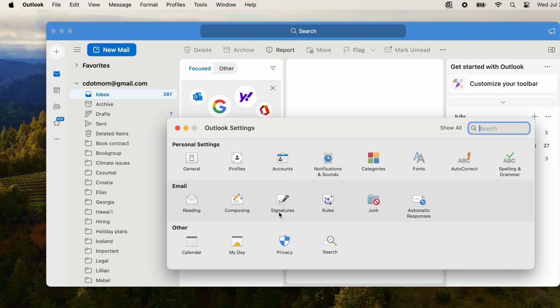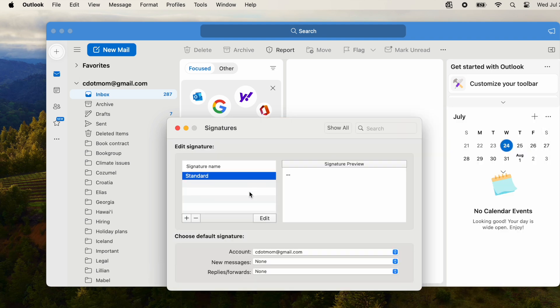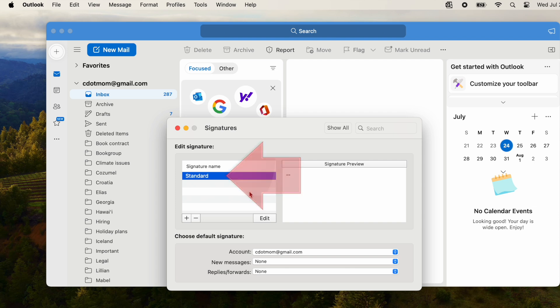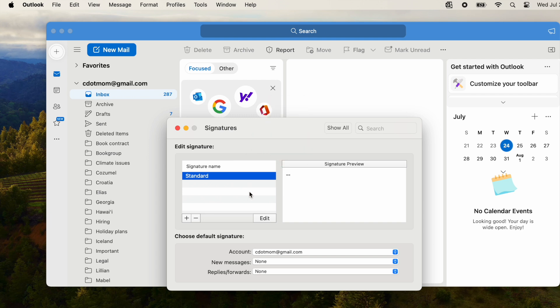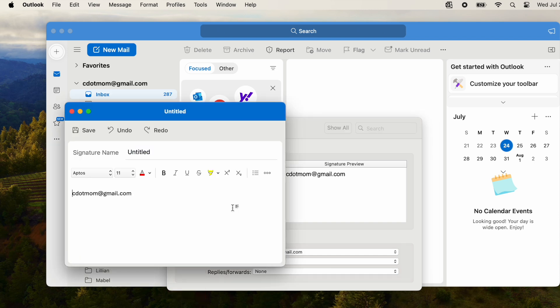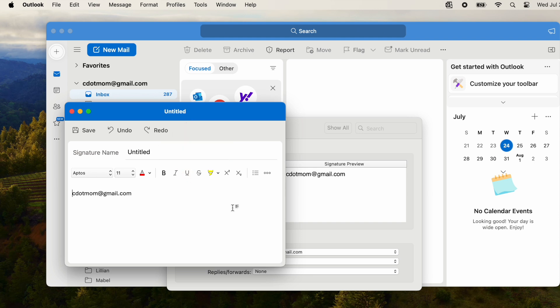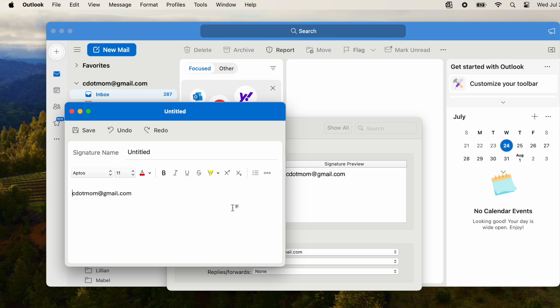The Signatures window has three sections. On the left, you'll see a list of any signatures you already have, starting with Standard, which is just a couple of dashes. To add a signature, click the plus sign down here. A new window pops up with all the tools you need to create and format a signature. At the top is the name of the signature, which is just descriptive, currently untitled. And in the main part of the window is the contents of the signature, prefilled with your email address. These are just suggestions you can edit either or both if you want to.